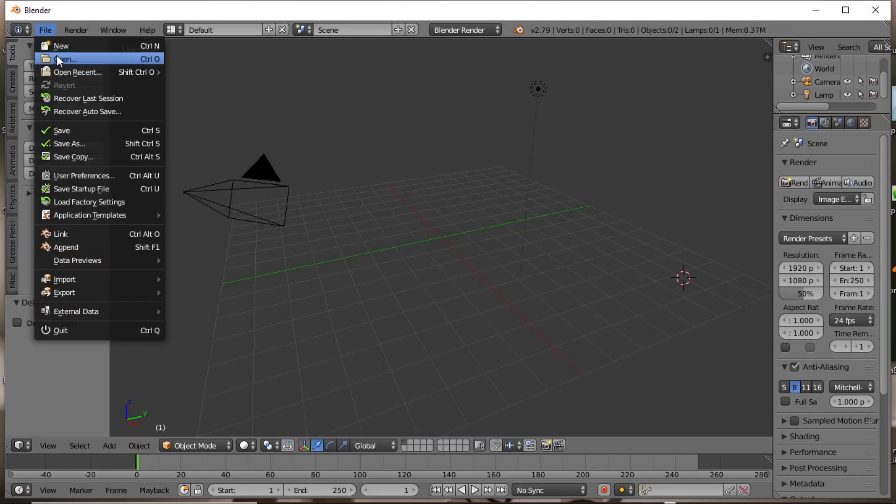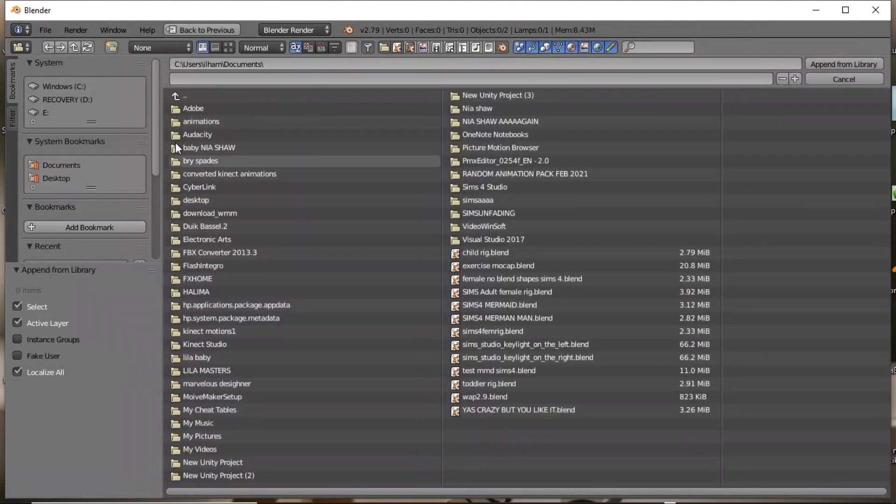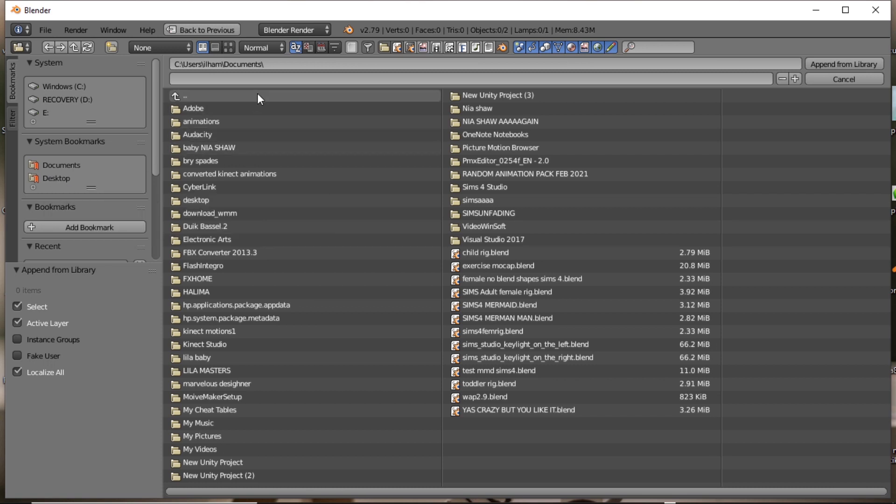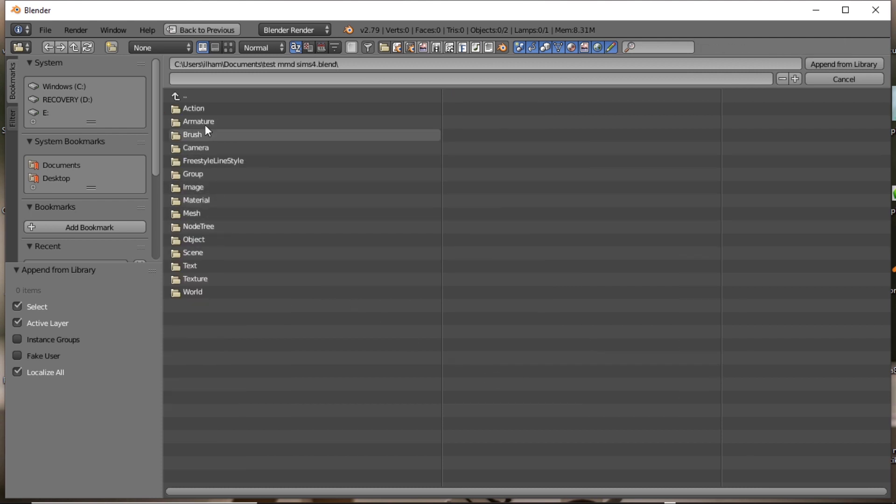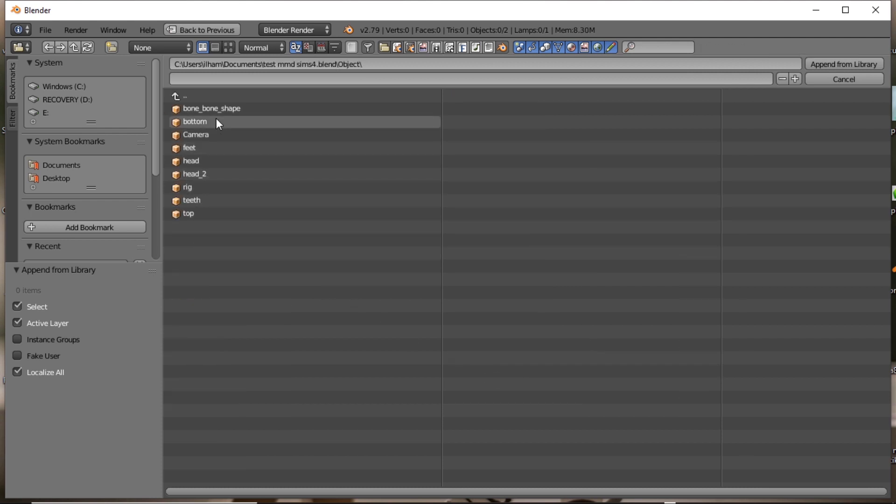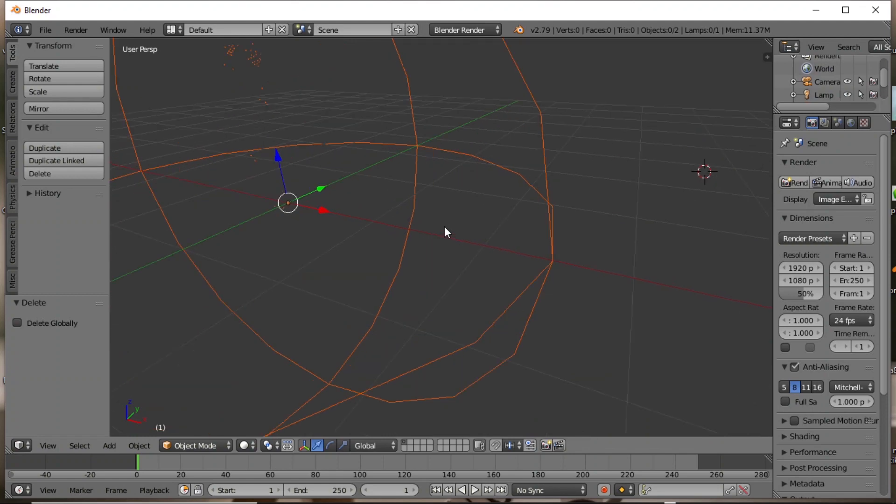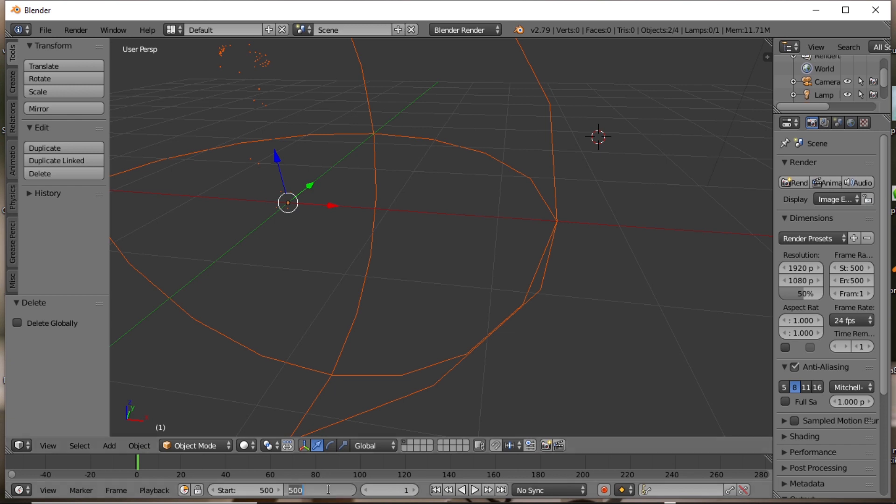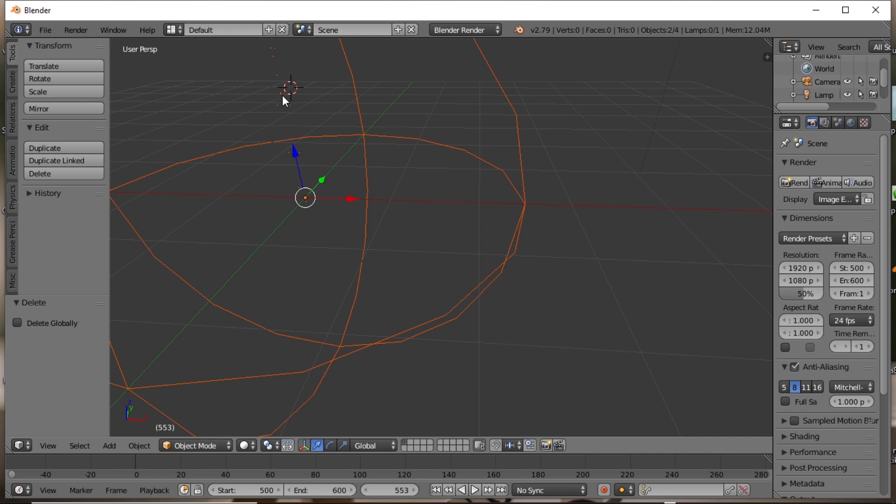2.79. File, append, find your saved file. Oh for goodness sake. Okay. Test MMD Sims 4. Okay. Object, rig, just the rig. If you want, you can also add, but I was just trying to show you guys. Now here's the dumb shit that I did. I did not move the key frames to the first frame, to the first frame, because I am me. So what I did was simply change it to 500 to 600 and then played it so that everything is okay and then saved it.